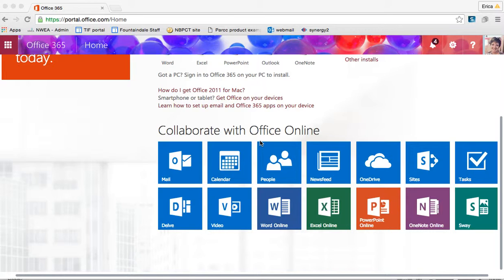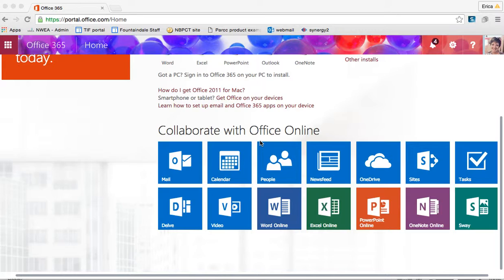To access PowerPoint online you need to log into your Office 365 account via the link on the WCPS website for employee email or by searching for Office 365 login through Google or whatever search tool you use.